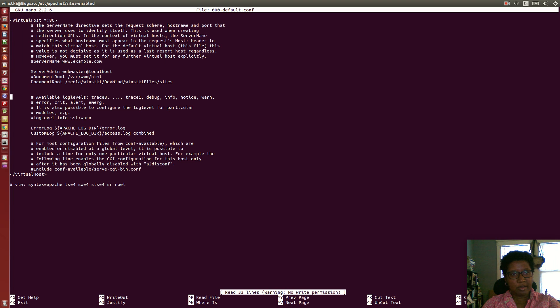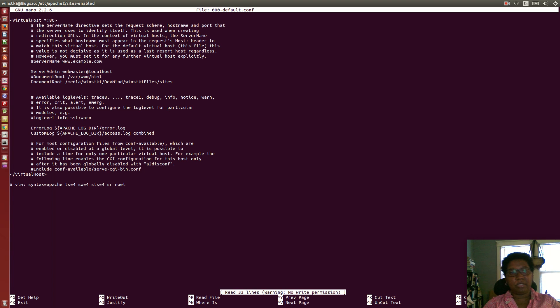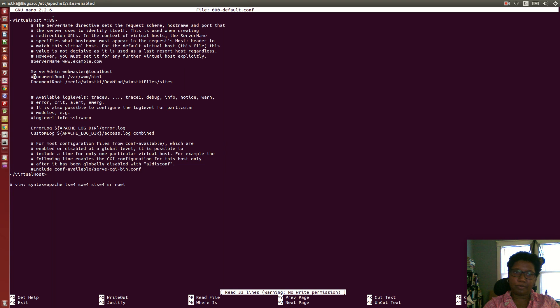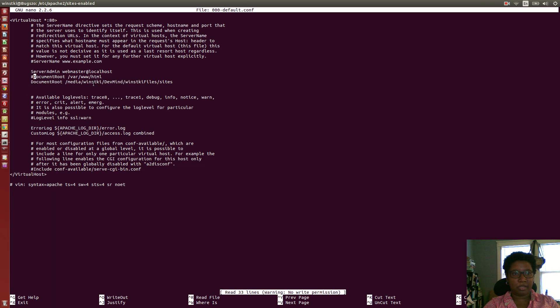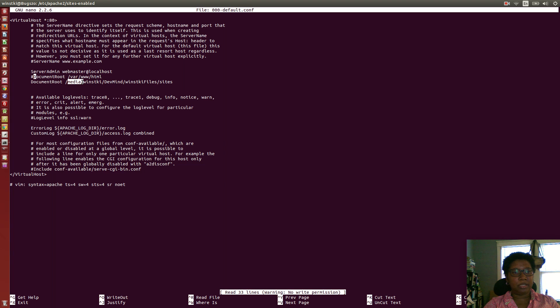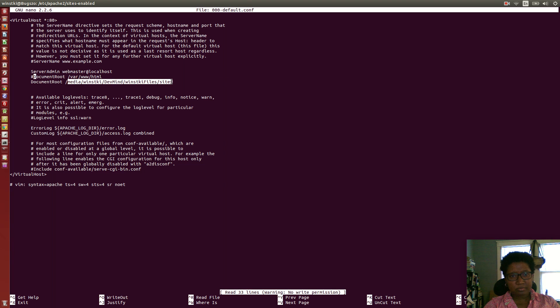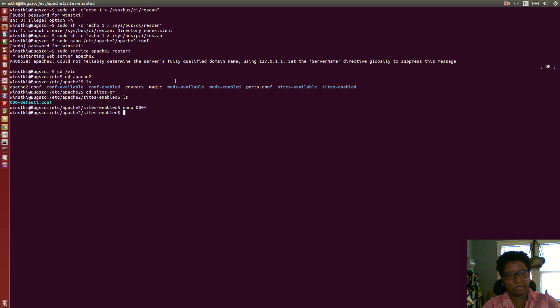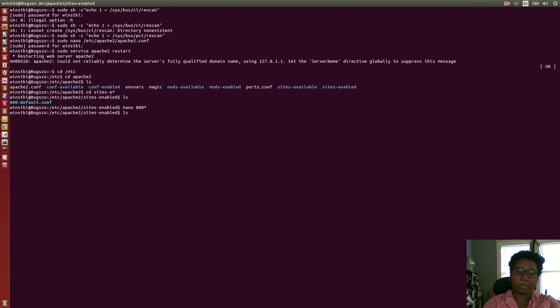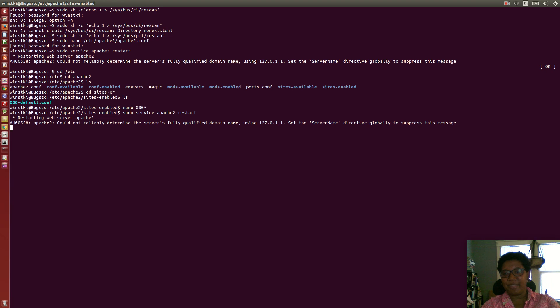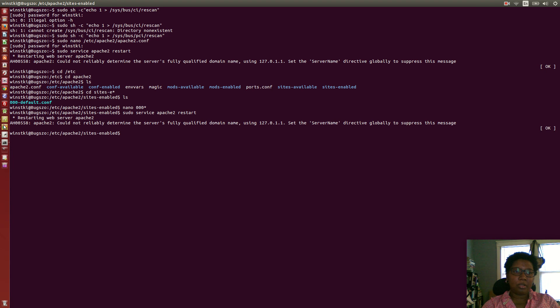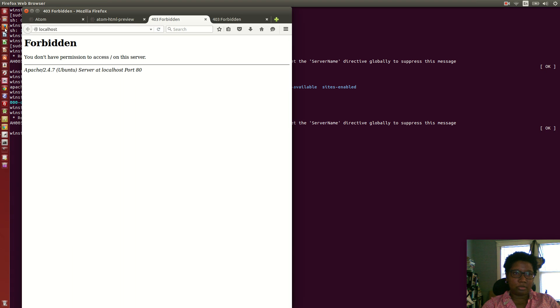Let's go into that with nano. Here I've changed it too, because originally the document root was /var/www/html. I changed it to the exact same document root as in the apache configuration: /media/wimski/dev-nine/wimski-file/site. When you change it to whatever web root you want, you can do sudo service apache2 restart, but you're probably still going to get this forbidden error.